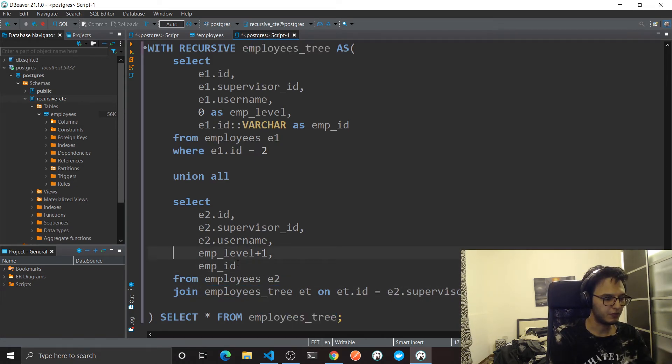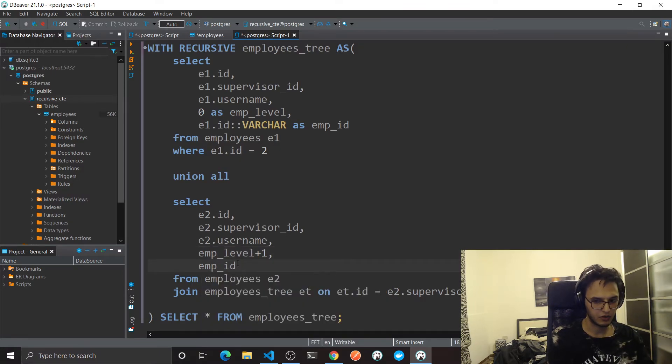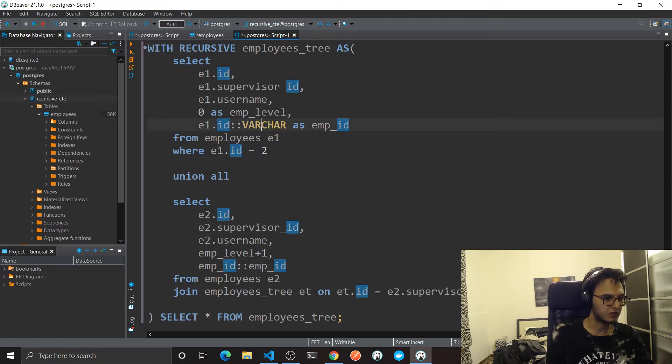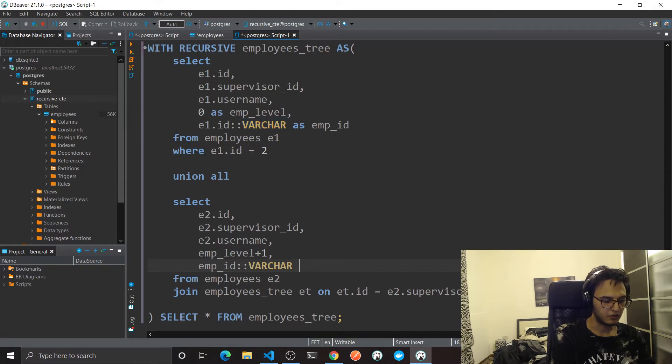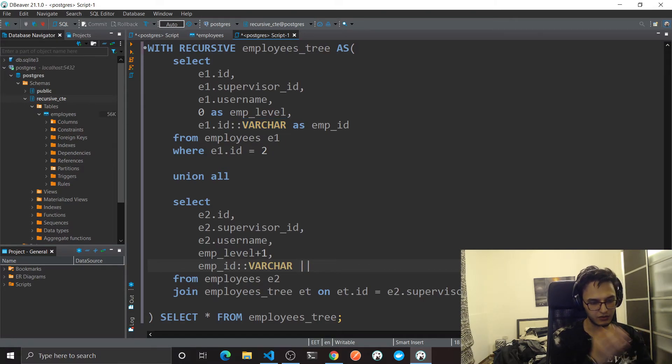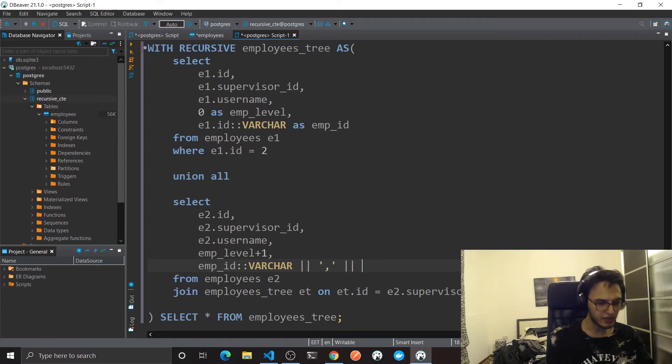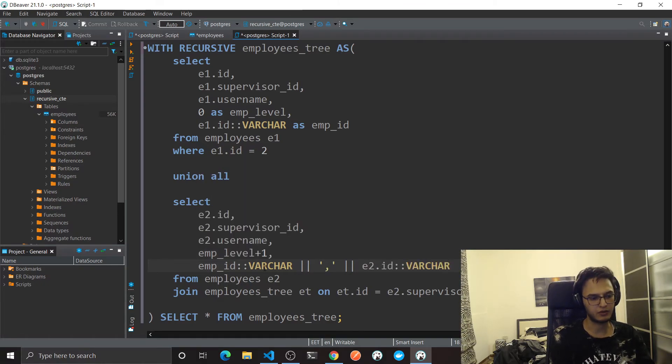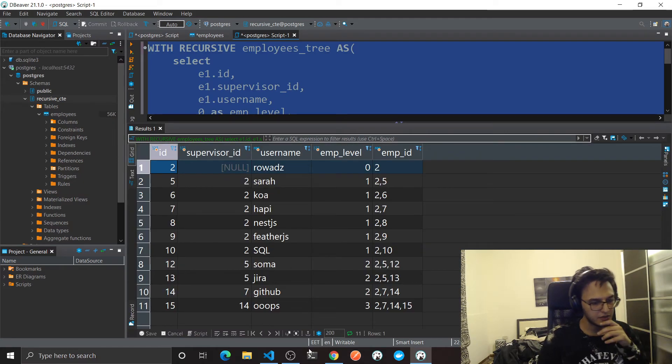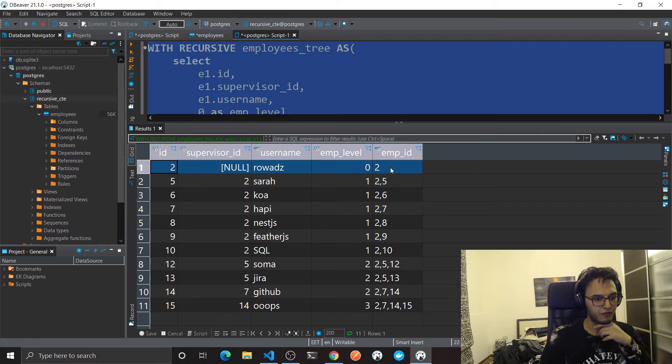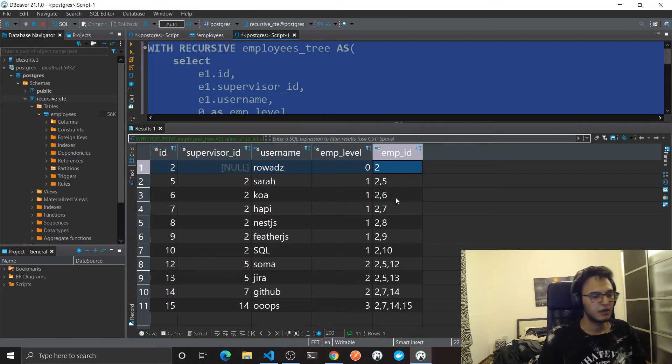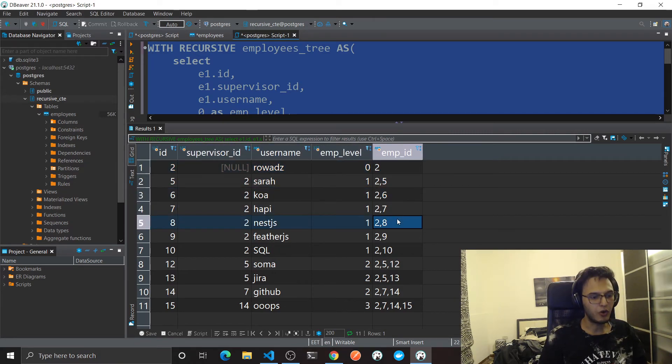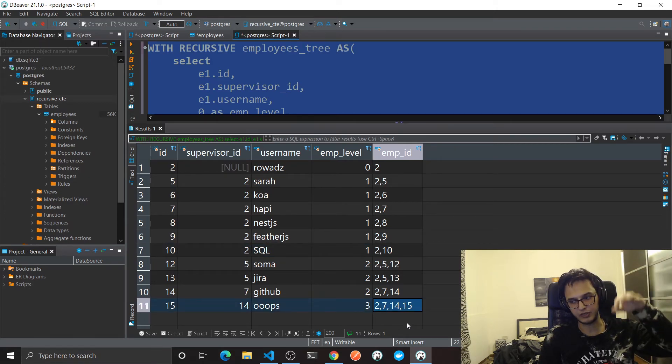I'm going to use this emp_id which comes from ET. So emp_id, I'm going to cast this to varchar. To concatenate in Postgres you will do this like two pipes, then a comma. I'm going to concatenate the previous result with the current ID I have. And of course don't forget to convert that into a varchar. Now run this.